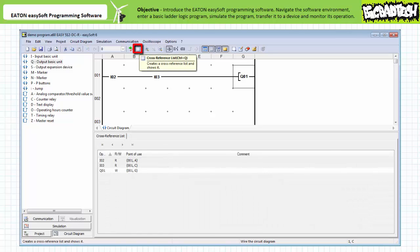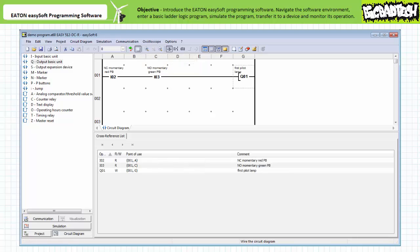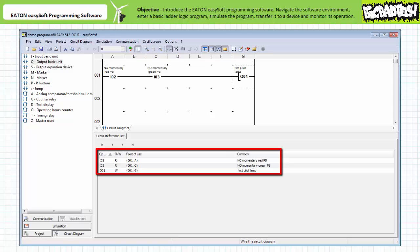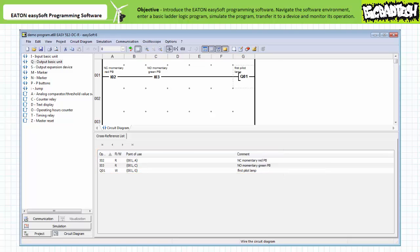Note the cross-reference list button produces a handy chart cataloging all contacts and coils utilized in the program and their rung and column address. This is an extremely handy feature for troubleshooting a larger program. One can also include comments describing the nature of inputs and outputs. I've included the comments: normally closed momentary contact red push button for input I2, normally open momentary contact green push button for input I3, and first pilot lamp for Q1. In addition to commenting each input and output, the add note button allows comments to be made about individual rungs. These comments are extremely helpful features in recommended work practices as our programs grow in size and complexity.